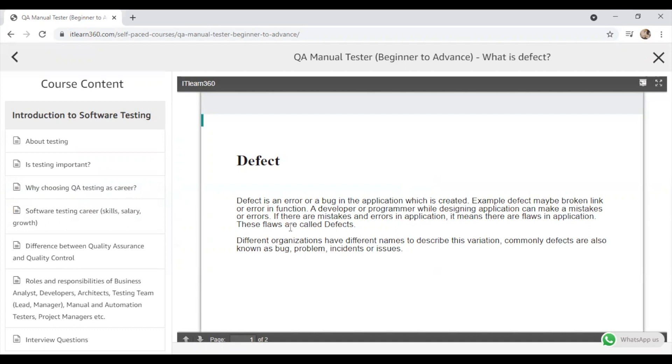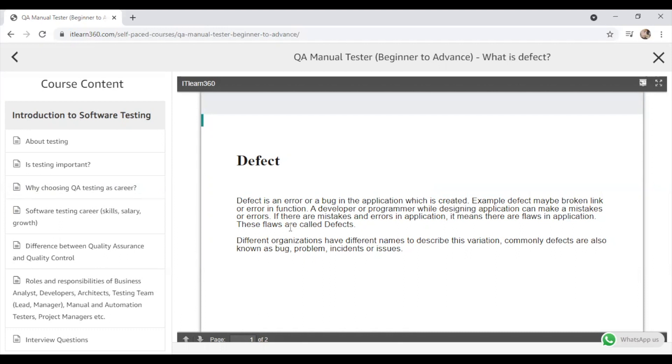A developer or a programmer while designing application can make some mistakes or errors. If there are those mistakes and errors in application, it means there are flaws in application and those flaws are called defects. Now different organizations have different names to describe this variation. Commonly defects are also known as bug, problem, incidents, or some organizations call them issues as well.